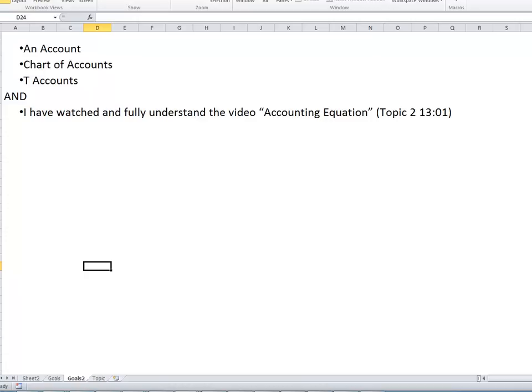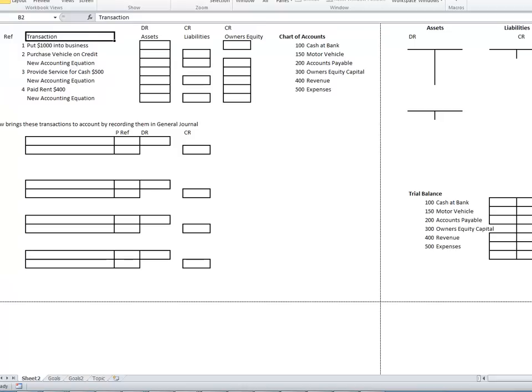I also suggest that you watch and fully understand the video called 'The Accounting Equation' — it goes for 13 minutes and 2 seconds. Let's get into the transactions that we have here and let's see what you're given.